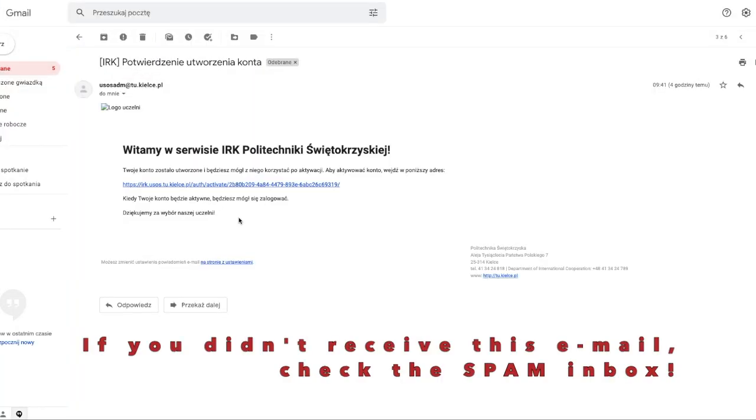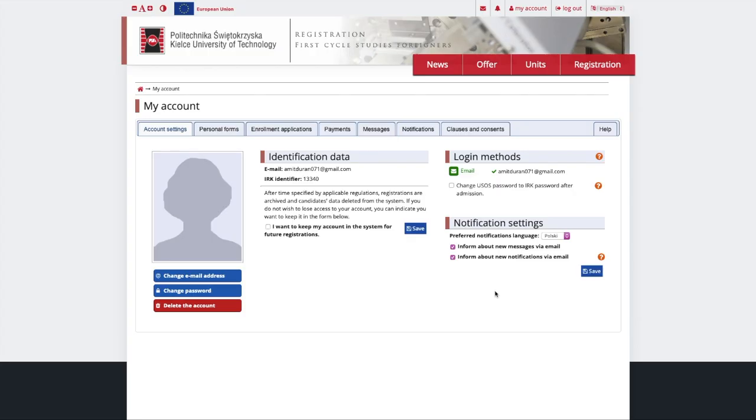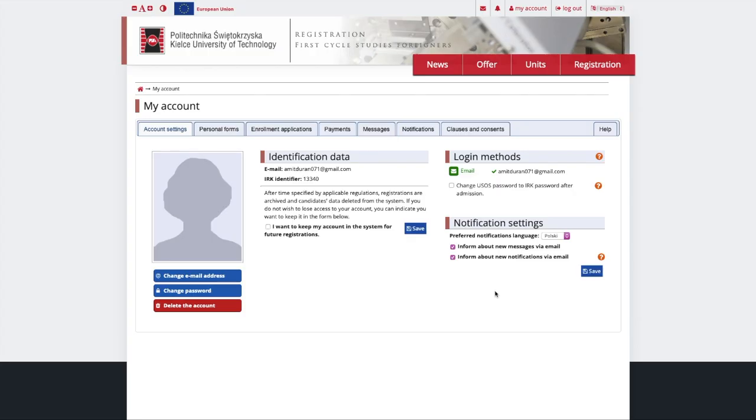Remember, the email is sent automatically, so it can end up in the spam box. Click the link and log in to your personal account.